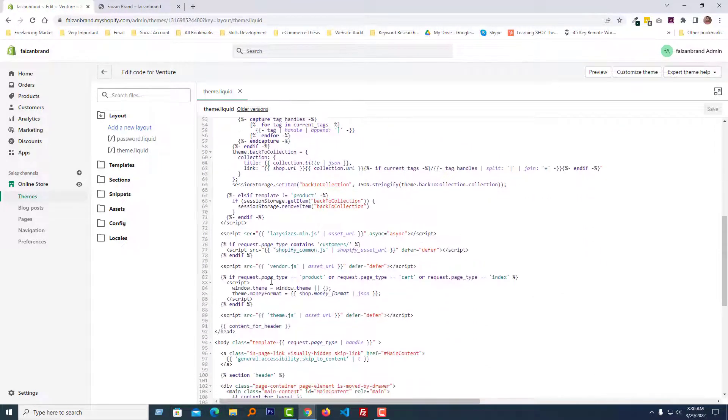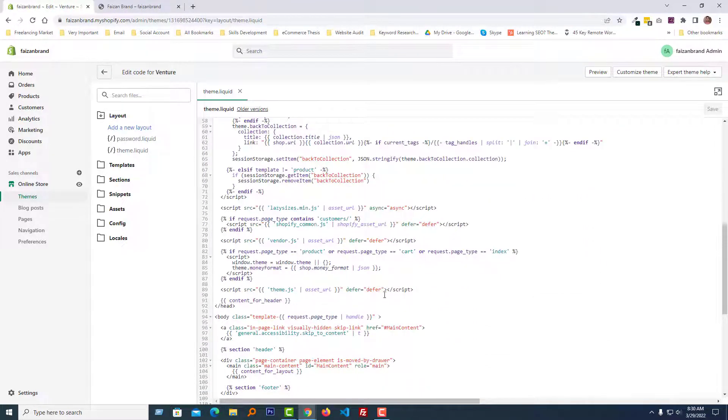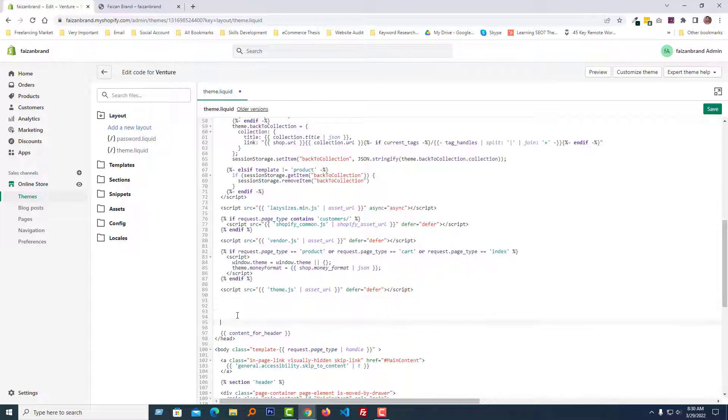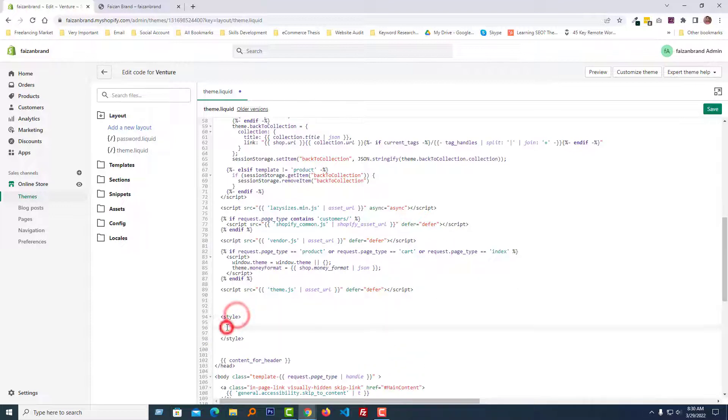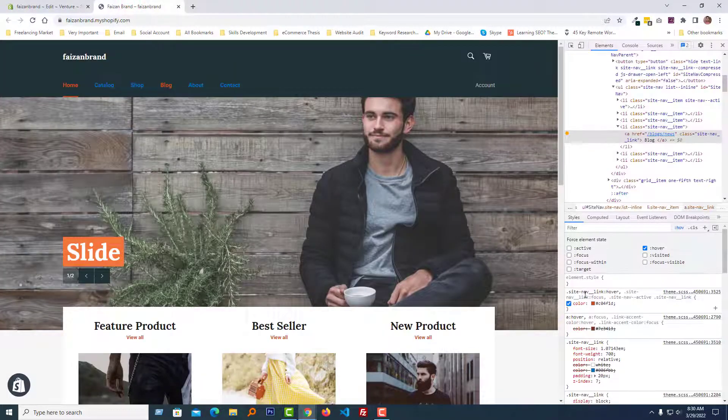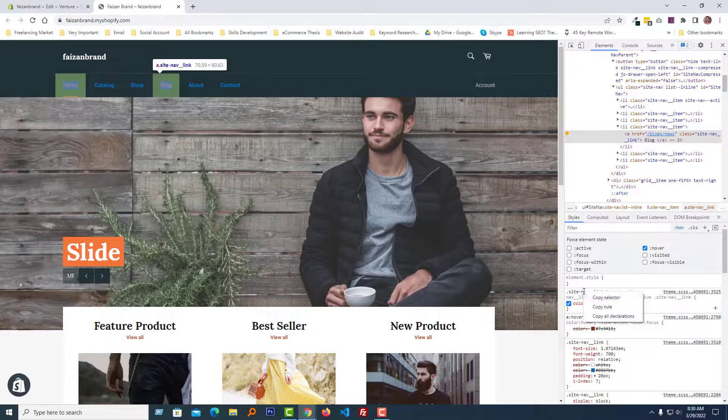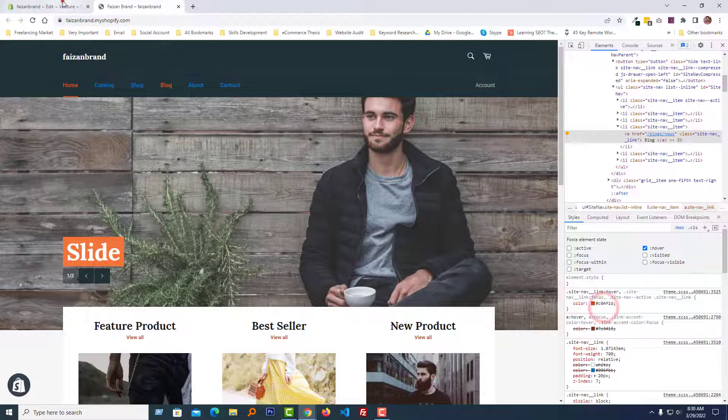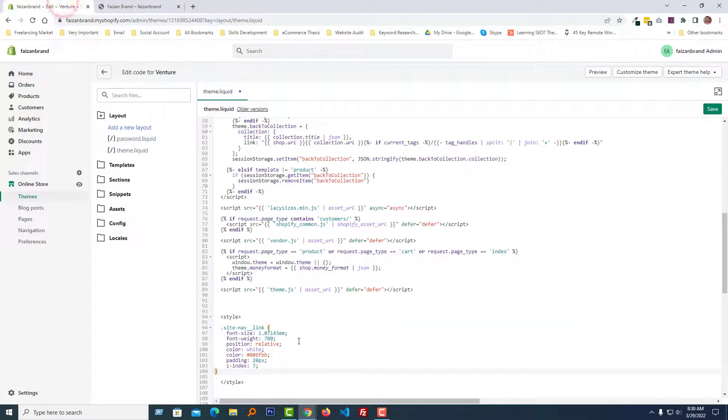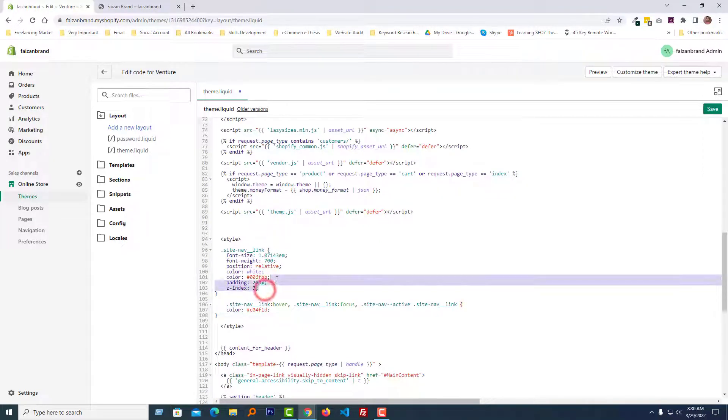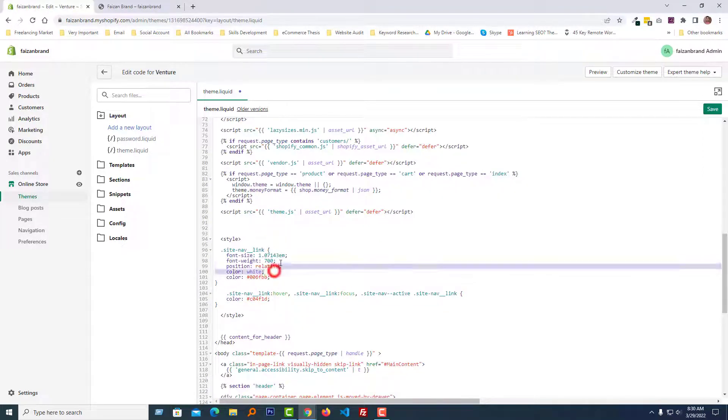Scroll down, add code here. Go back, copy this one. Now we'll just keep only the color.